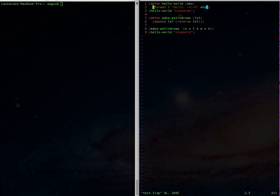If you edit a file with a .l extension, you just need to manually use the set filetype=lisp command.